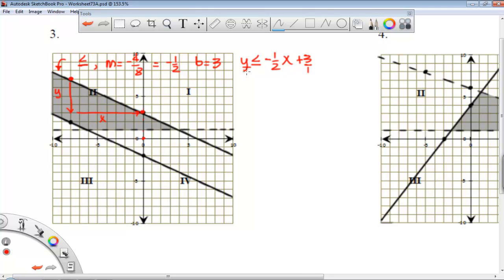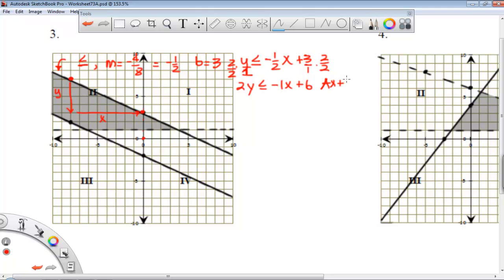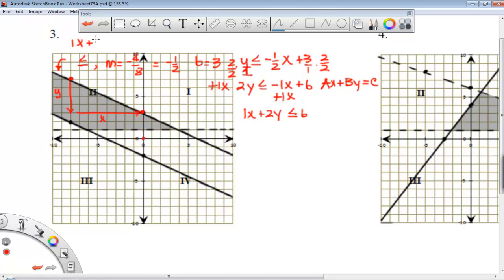Now we'll write the inequality for this first line: y is less than or equal to negative one-half x plus 3. I have a denominator of 2, so I want to clear that denominator by multiplying by 2 over 2. The denominators will drop, giving me 2y is less than or equal to negative 1x plus 6. Now to get standard form — ax plus by equals c — I add the x term to each side. Our final inequality is x plus 2y is less than or equal to 6.